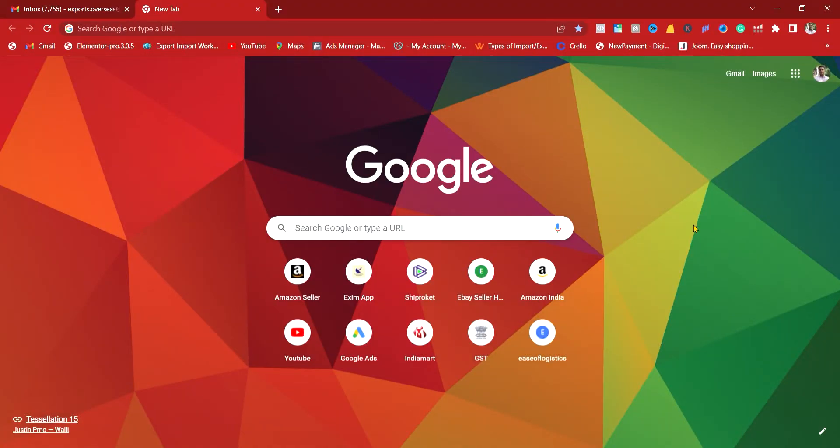Hello and welcome to today's session on SEO for your business website and how you can rank your website on Google's first page. We provide SEO search engine optimization services to all our international clients. We are also